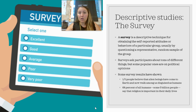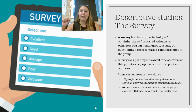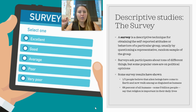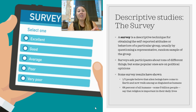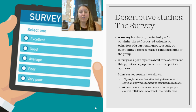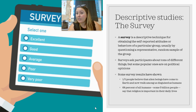Surveys ask participants about tons of different things — popular ones include political opinions, religious beliefs, shopping preferences, or what TV shows you like to watch. The data taken from surveys helps inform various things: businesses, advertising, and how to market certain things to people.